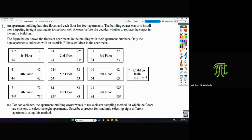The first problem says an apartment building has nine floors and each floor has four apartments. The building owner wants to install new carpeting in eight apartments to see how well it wears before she decides whether to replace the carpet in the entire building. The figure below shows the floors and apartment numbers.